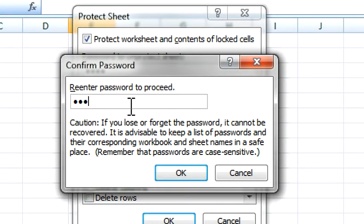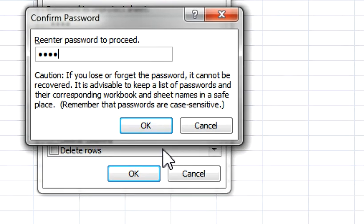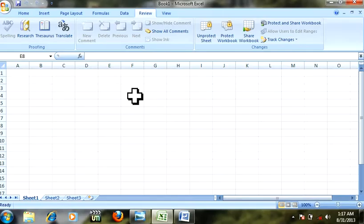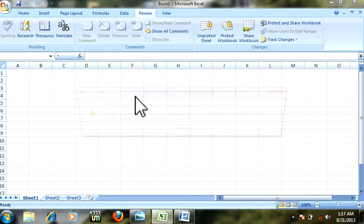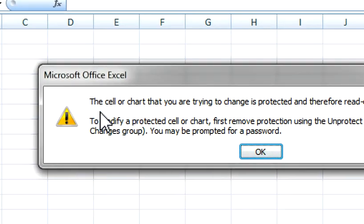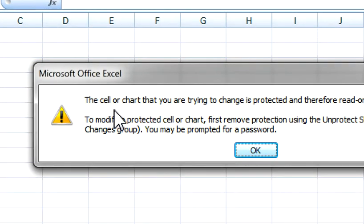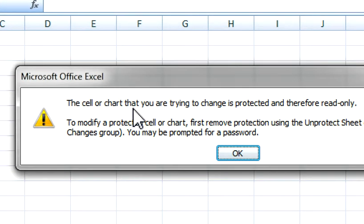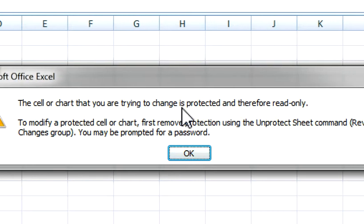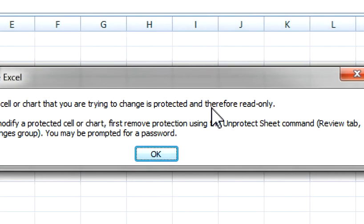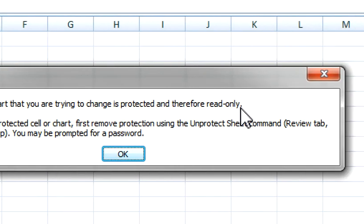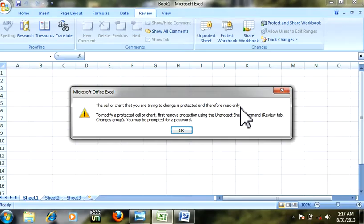This is locked now. Look at this message: 'The cell or chart that you are trying to change is protected and therefore read-only.'